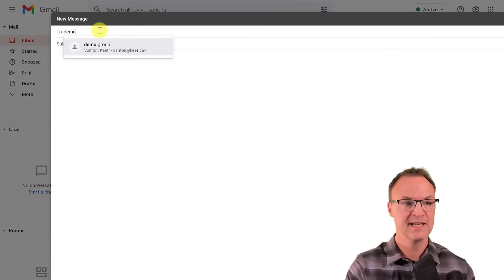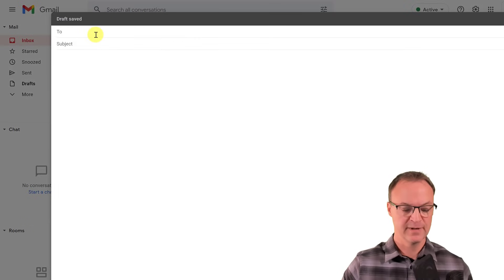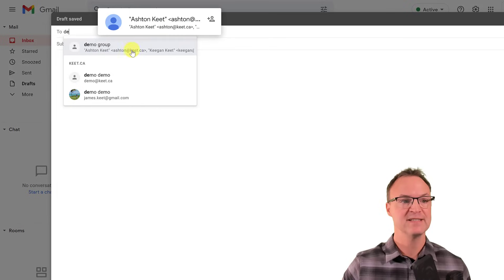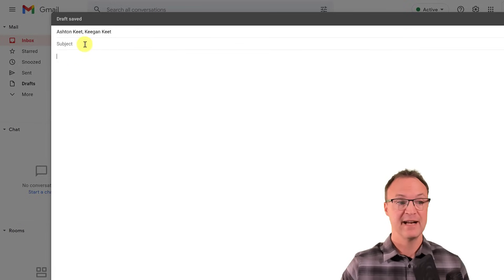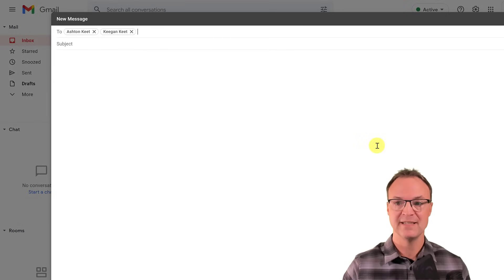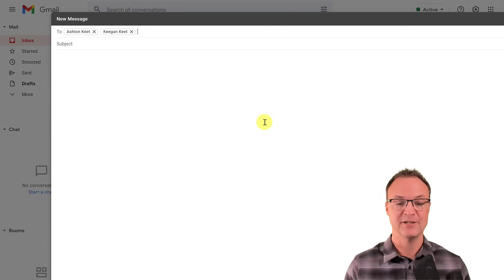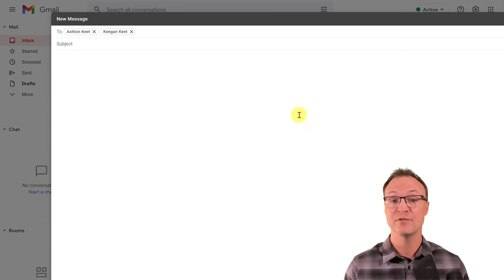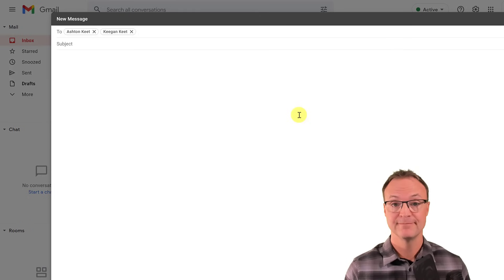Now with two people in the group, I go back to email, hit Compose, type 'Demo Group,' click it and it pulls in Ashton and Keegan automatically. Just note that you can't BCC a group, which may be important if you need to keep recipients confidential. But this saves a lot of time when sending to the whole group.